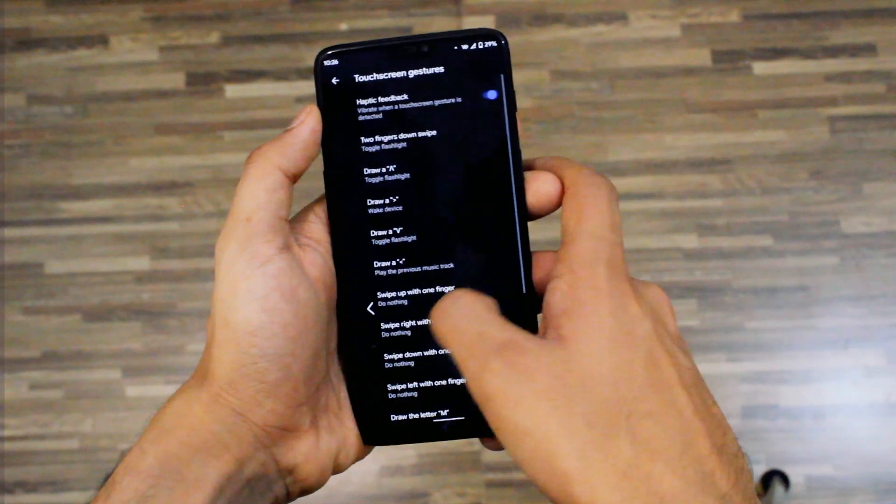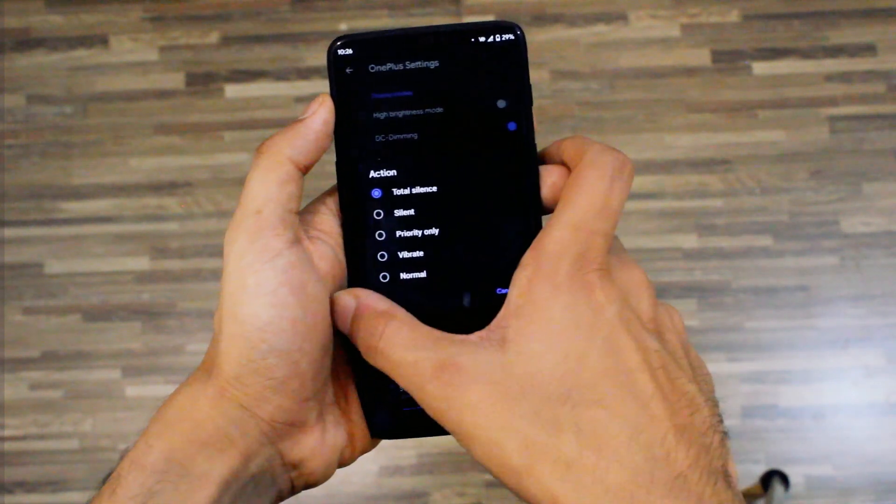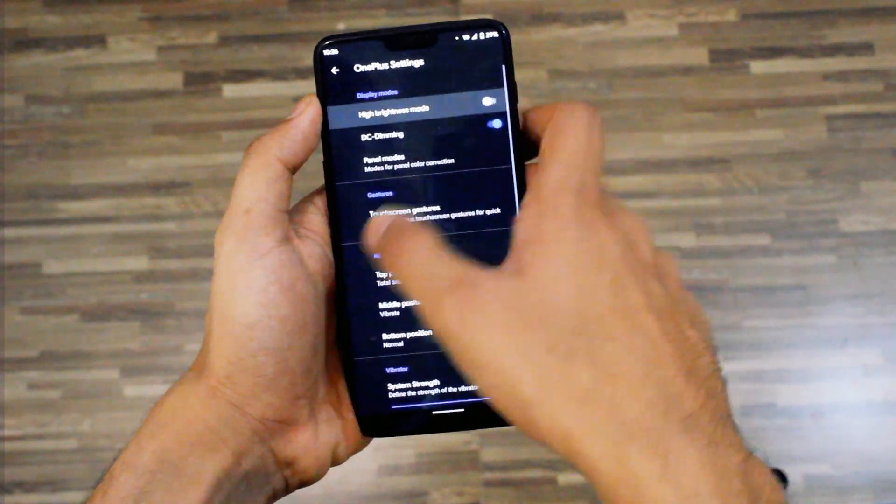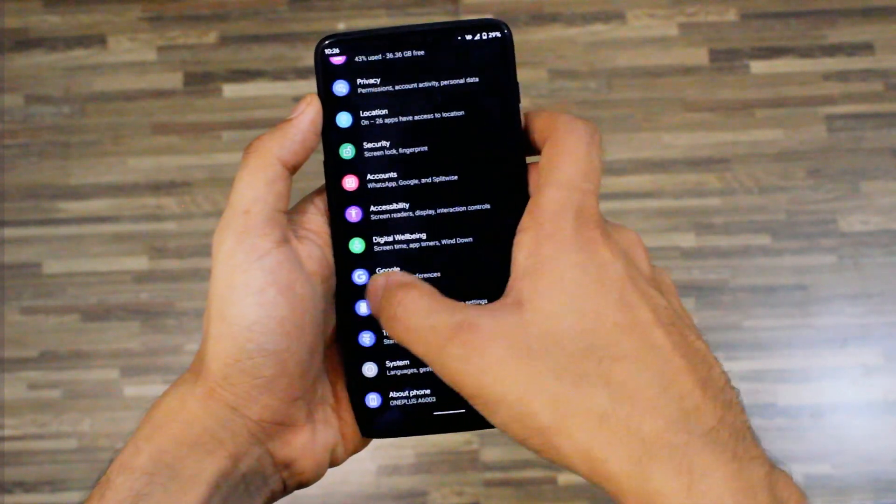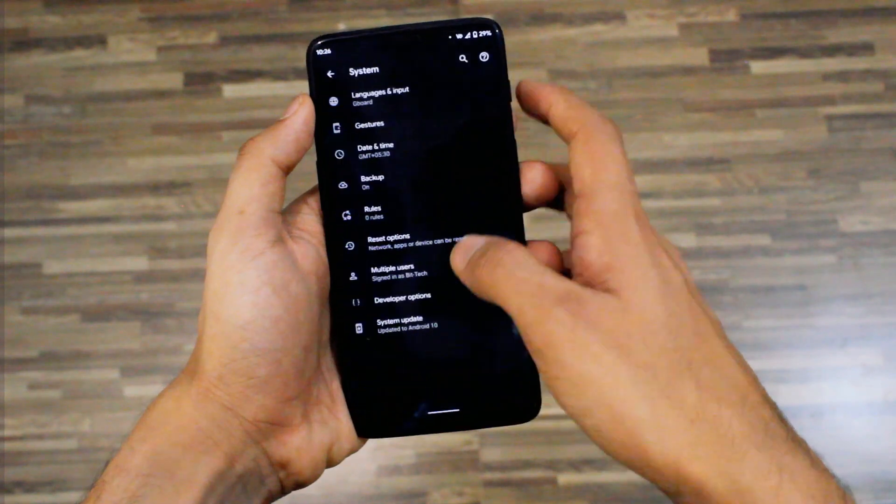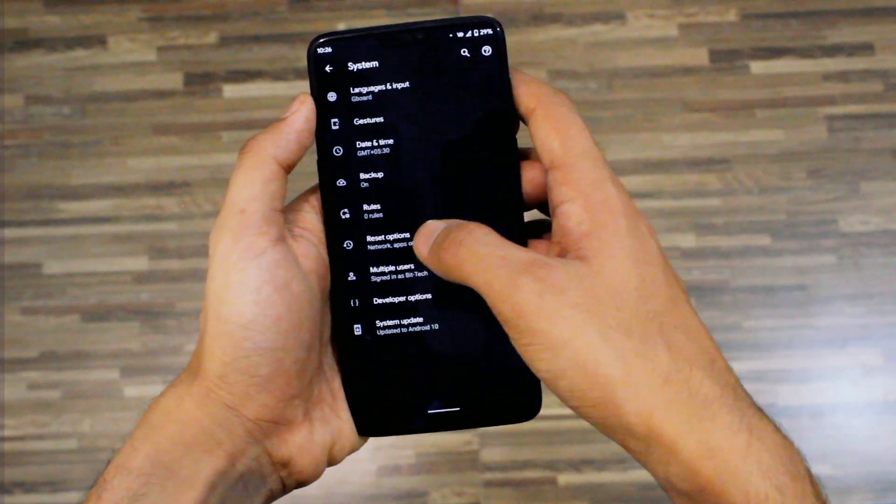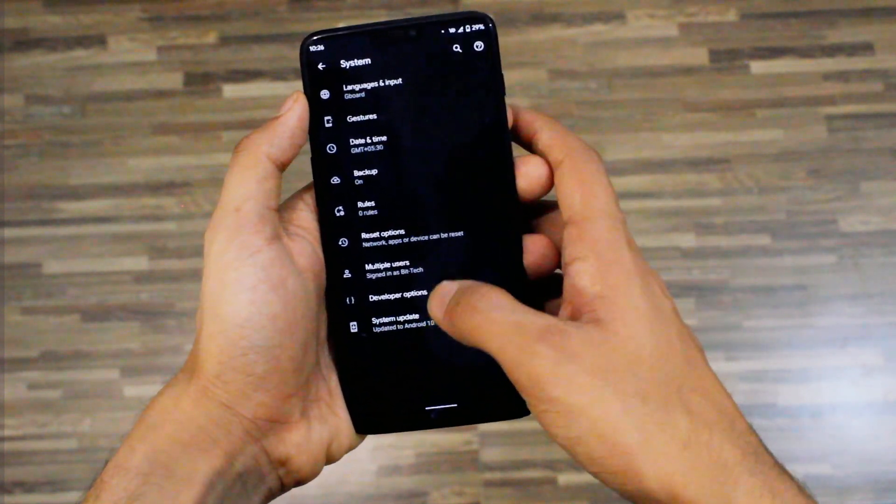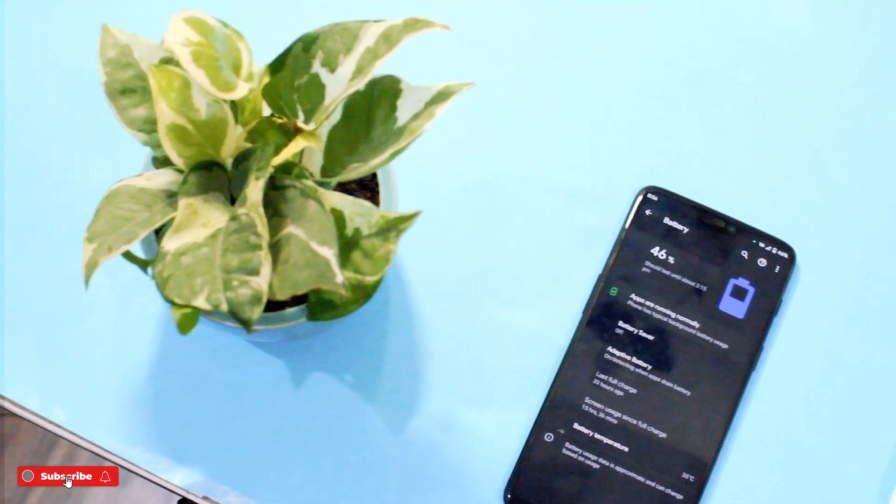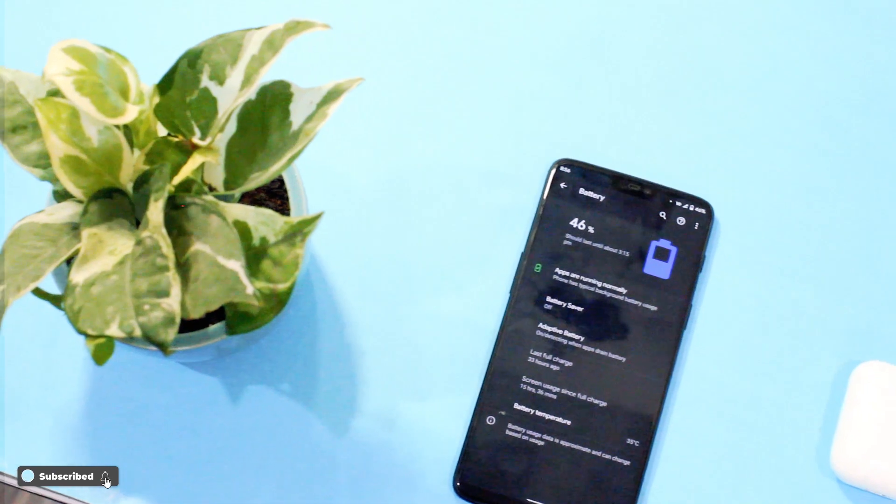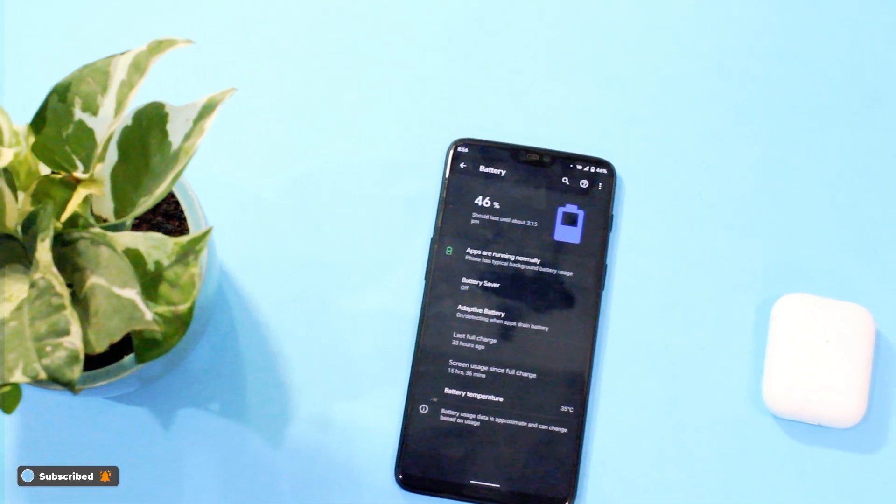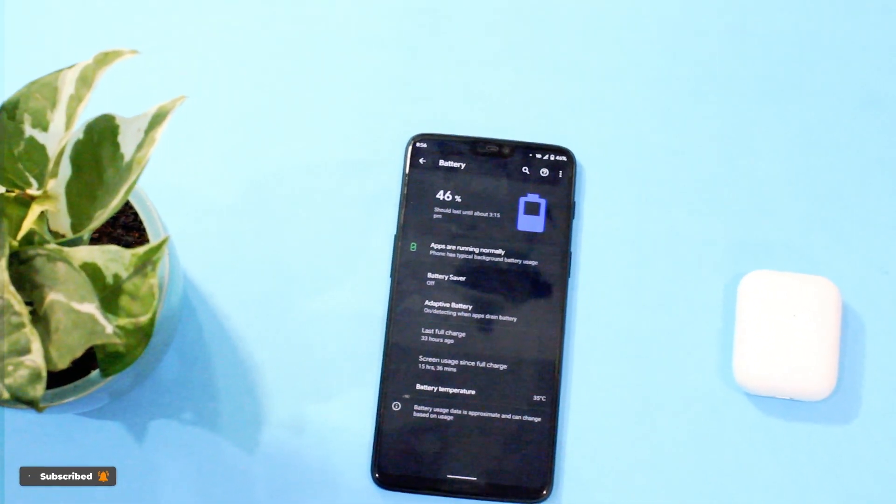So yeah that was it. This is how I feel about Evolution X after months of switching over from one custom ROM to another. So if you have any questions do let me know in the comments down below and do like this video if it helps you out and I will see you guys in the next one.